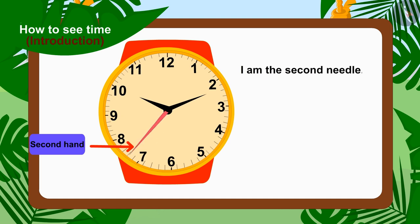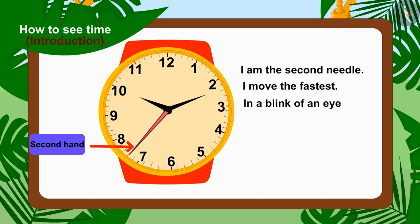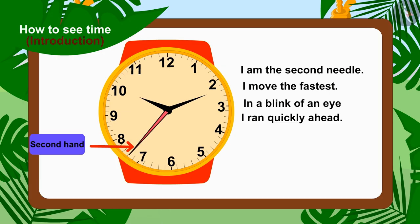I am a second needle. I move the fastest. In a blink of an eye, I run quickly ahead.